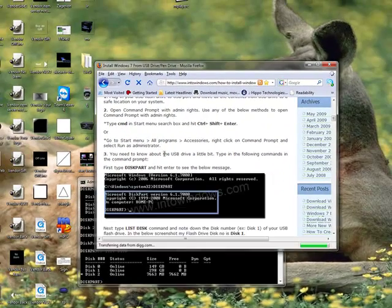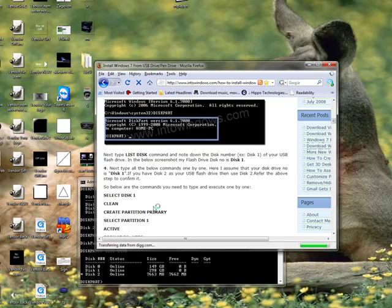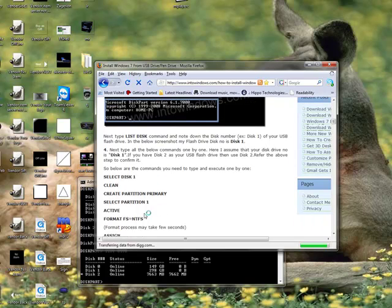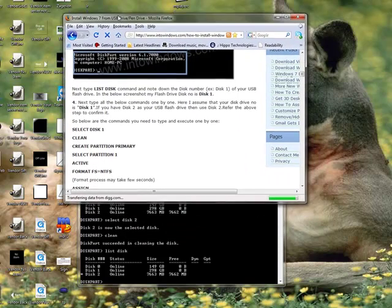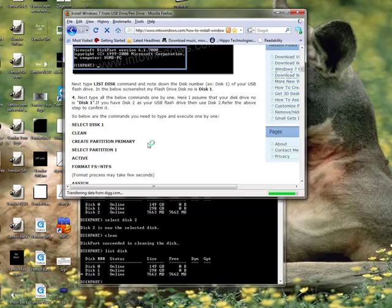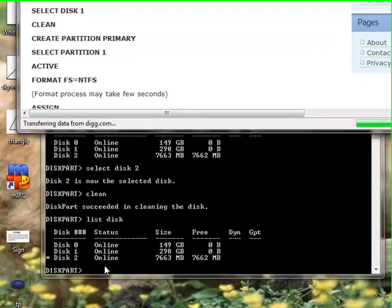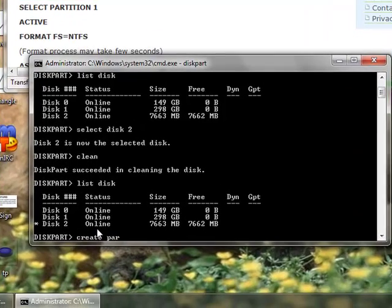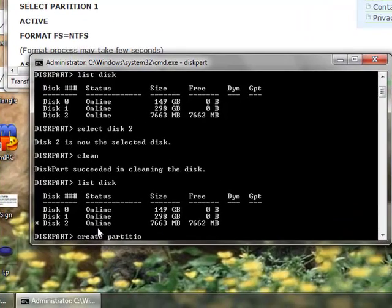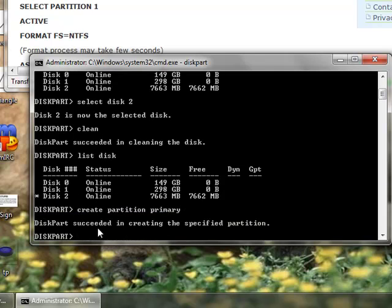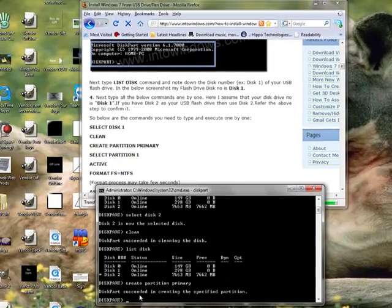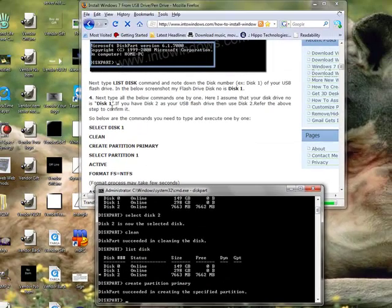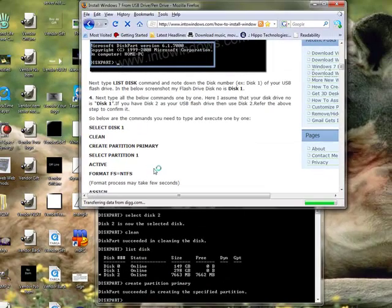And now we type in a little bit of a long command, which is create partition primary. Okay? So, we type that in, C-R-E-A-T-E-P-A-R-T-I-T-I-O-N-P-R-I-M-A-R-Y. Hit enter. Disk partition succeeded in creating the specified partition, excuse me.